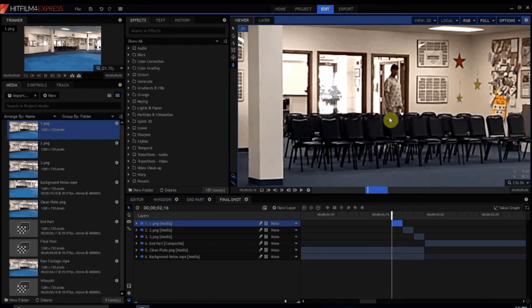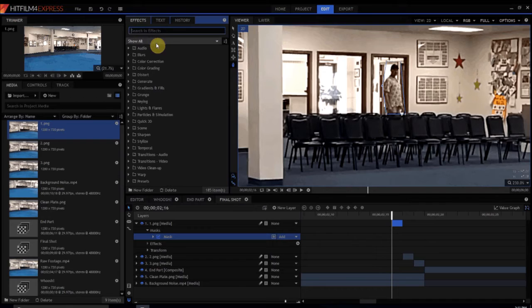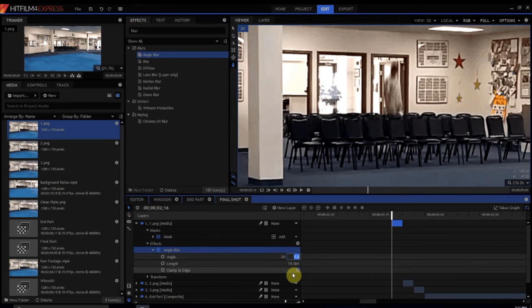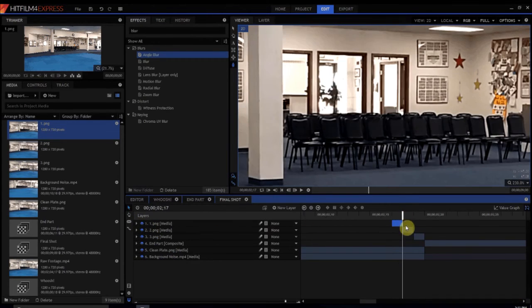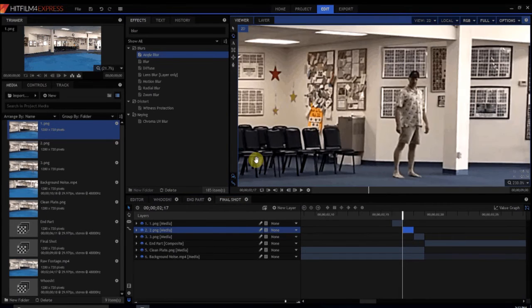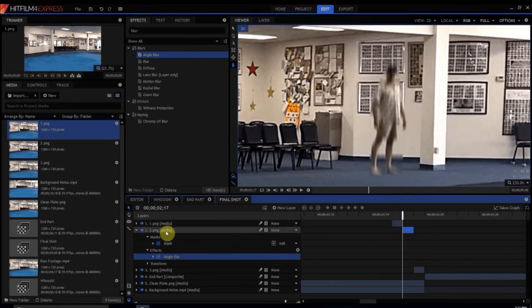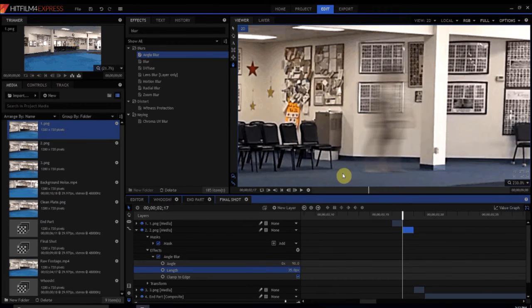What we're going to do is blur each one so it looks like motion blur. First we're going to mask out — it can be rough because it's going to end up being really blurred anyway, so we don't have to be exact on the mask. Then I'm going to add the Angle Blur effect and drop it here — but it's angling the wrong way, so I need it at 90 degrees. Then I do the same for the second frame: roughly mask it, apply Angle Blur, and set the angle to 90 degrees.